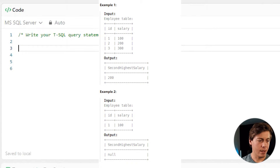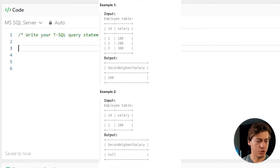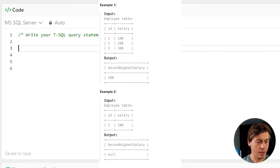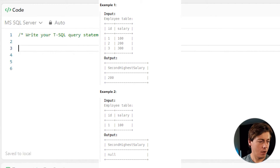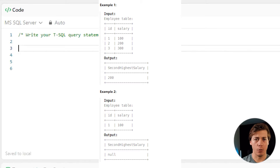Taking a look at the example input, we have this employee table with ID and salary. The second highest employee salary is going to be 200. Then we have the second example where input employee table ID one has salary 100, and our second highest salary is null. That's because we don't have two salaries here, so we're going to have to work on this specific edge case.